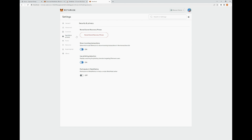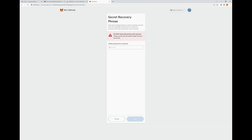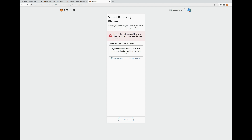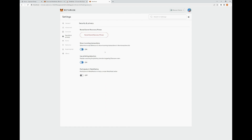On the next tab, we're going to have Security and Privacy. Under Security and Privacy, it's going to give you the option to reveal your secret recovery phrase — if you click this, it'll ask for your password. Once entered, it will display the secret recovery phrase and give you the option to copy to clipboard or save as a CSV file. I highly recommend you do not do this — just write it down by hand. The next option is Show Incoming Transactions, which is defaulted to on — I'd leave that on. The next is Phishing Detection, which displays a warning for phishing domains targeting Ethereum users — definitely keep this on. The last option is Participate in MetaMetrics — I don't recommend turning it on, but you can if you want.